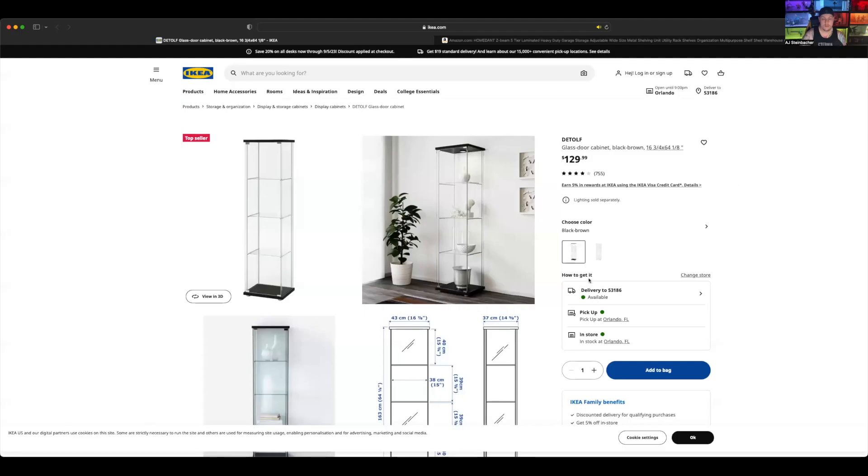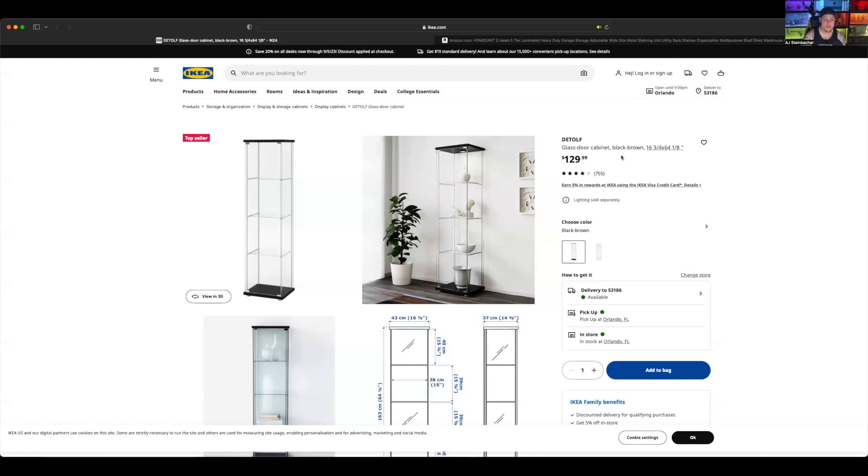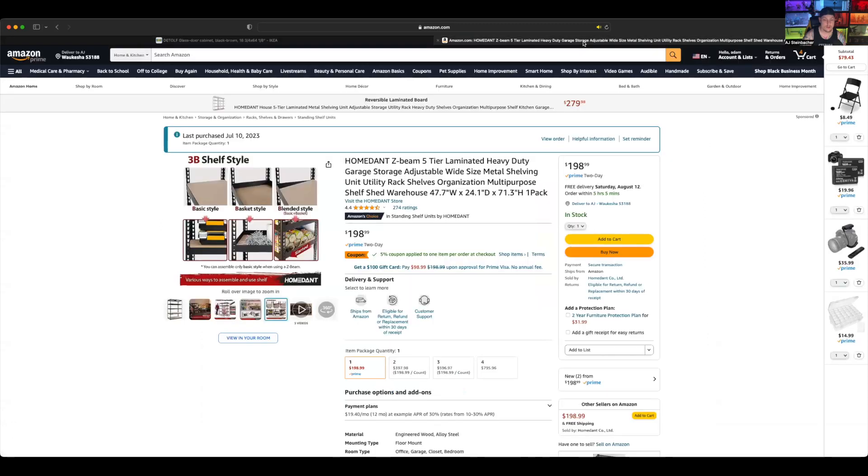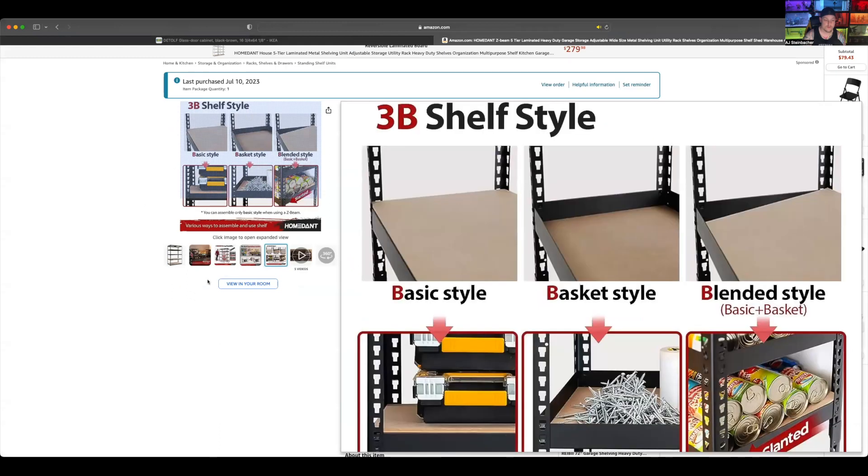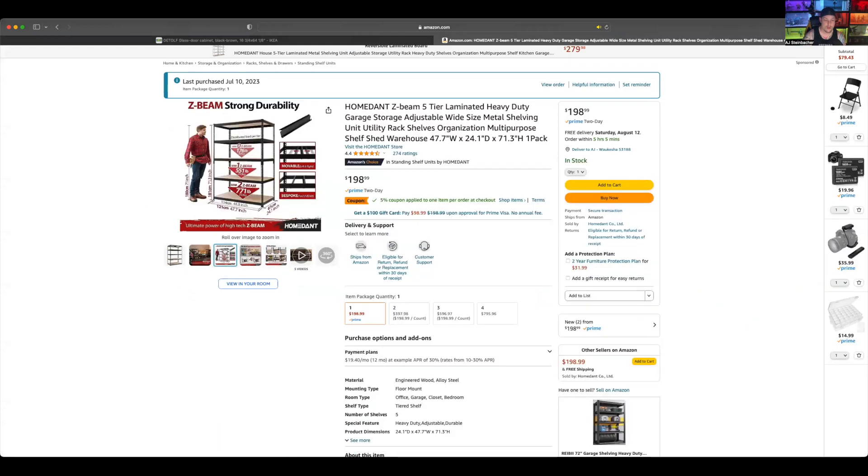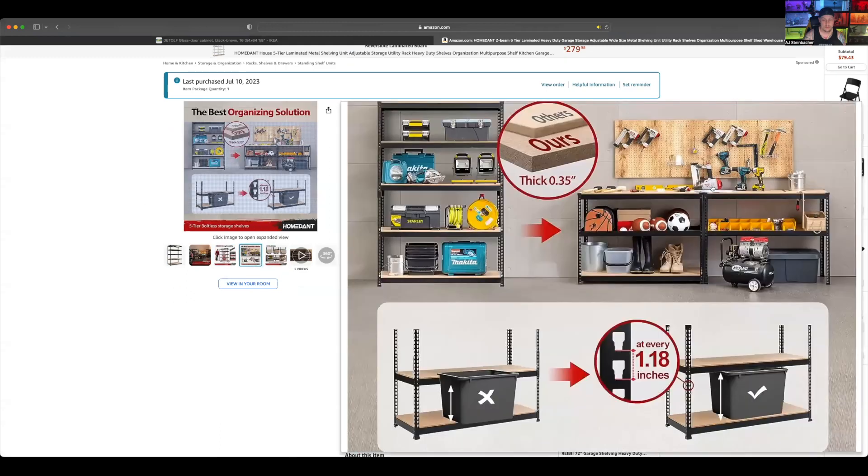Starting off, what should I put my diorama into? First things first, you don't ever want to put it into a Detolf. Why? Because a Detolf is going to explode on you without you doing anything. At the cost of $129, when a garage rack will easily hold 550 pounds per shelf at $198.